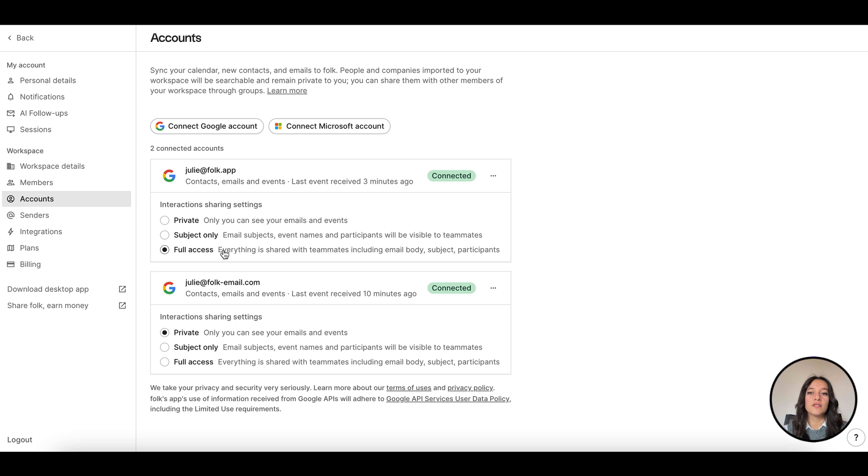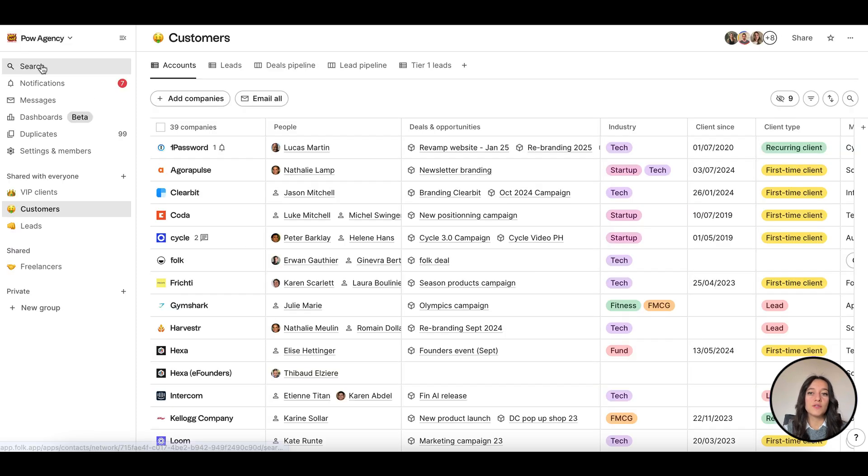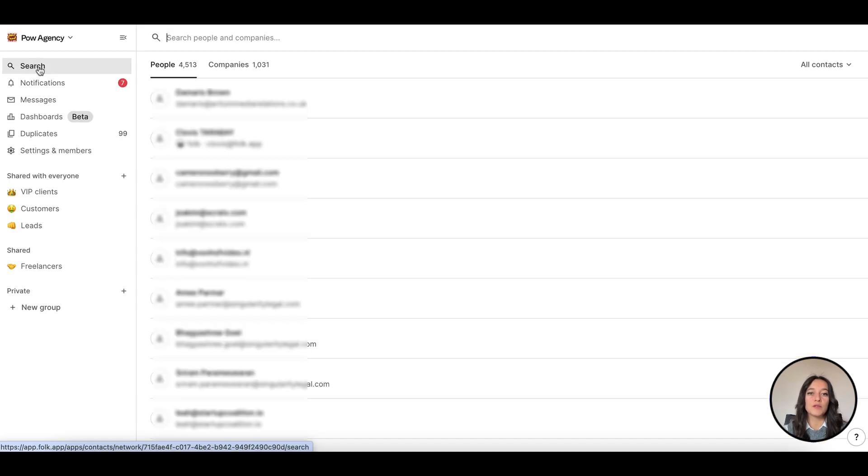All the imported contacts will show up in the search sorted by most recent interaction date.